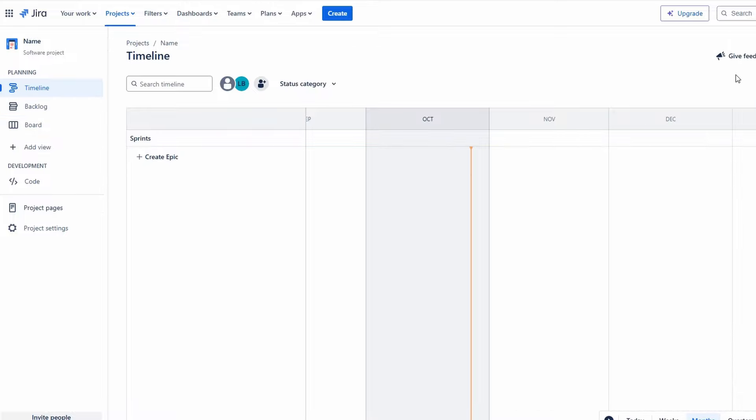In Jira, tasks are categorized into different issue types. Familiarizing yourself with these will help you manage your workflow more effectively. The primary issue types include: An epic is a large body of work that can be broken down into smaller tasks.